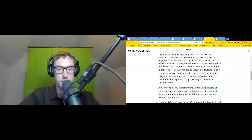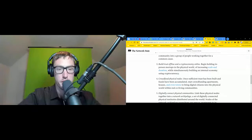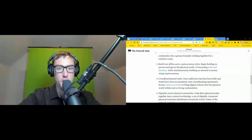Step three: build trust offline and a crypto economy online. Begin holding in-person meetups in the physical world of increasing scale and duration, while simultaneously building an internal economy using cryptocurrency. Step four: crowdfund physical nodes. Once sufficient trust has been built and funds have been accumulated, start crowdfunding apartments, houses, and even towns to bring digital citizens into the physical world within real co-living communities.